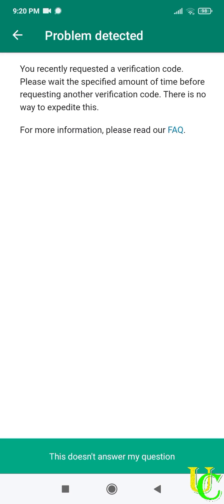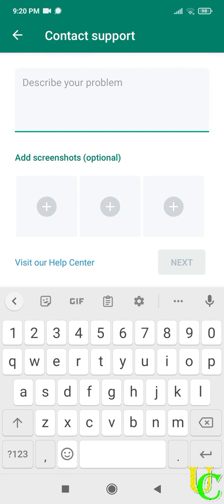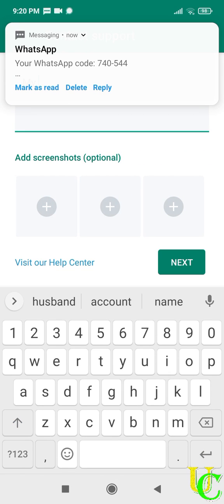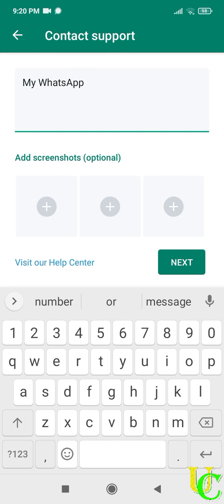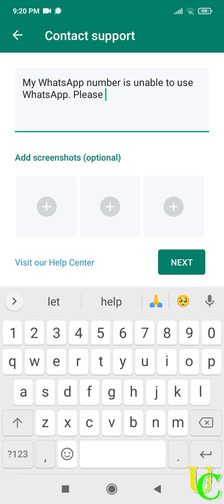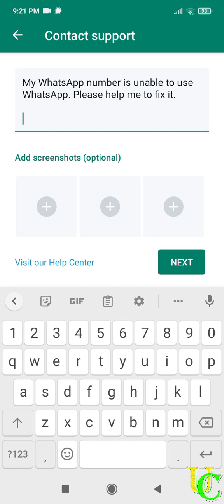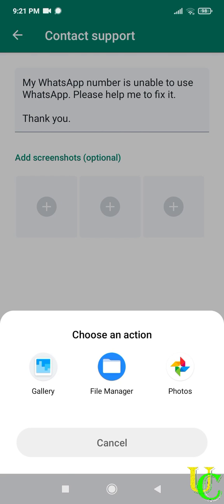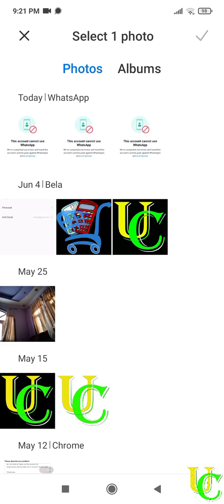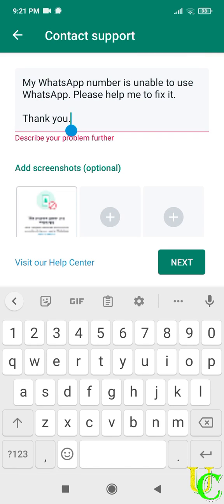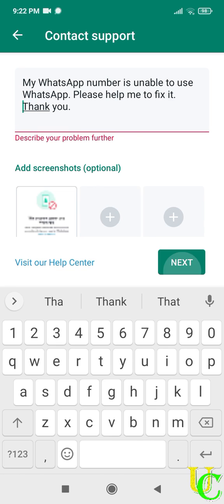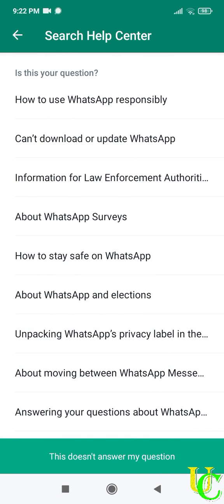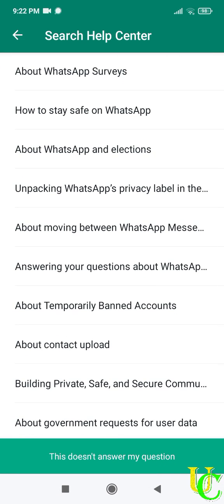Tap on this does not answer my question. Now type about your problem again. Type my WhatsApp number is unable to use WhatsApp. Please help me to fix it. Thank you. Tap on plus icon to add screenshot if you have, else leave this step. Tap on next. It's not accepting, remove paragraph from here and keep space bar. Now tap on next. Again tap on this does not answer my question.